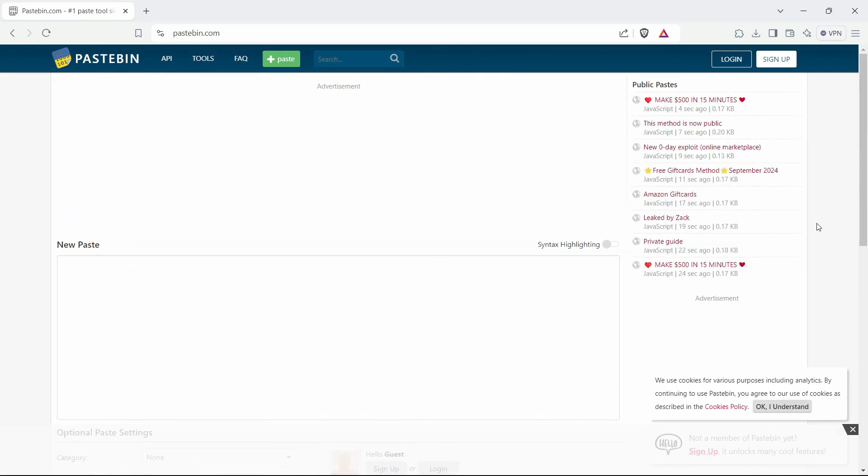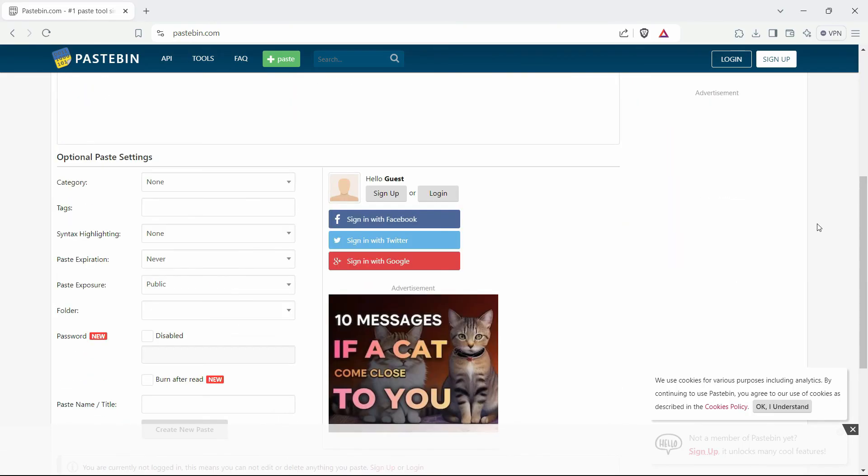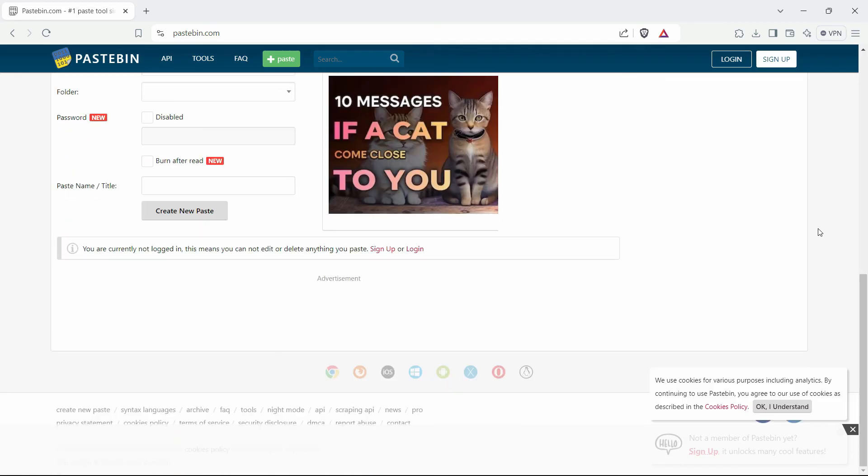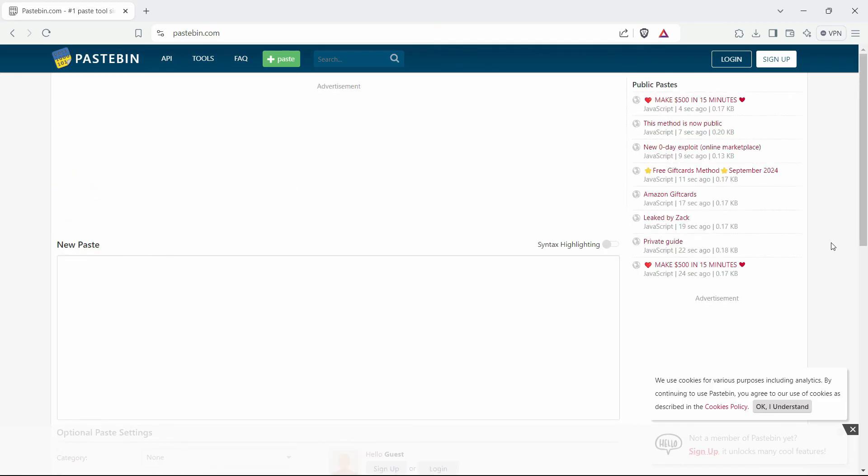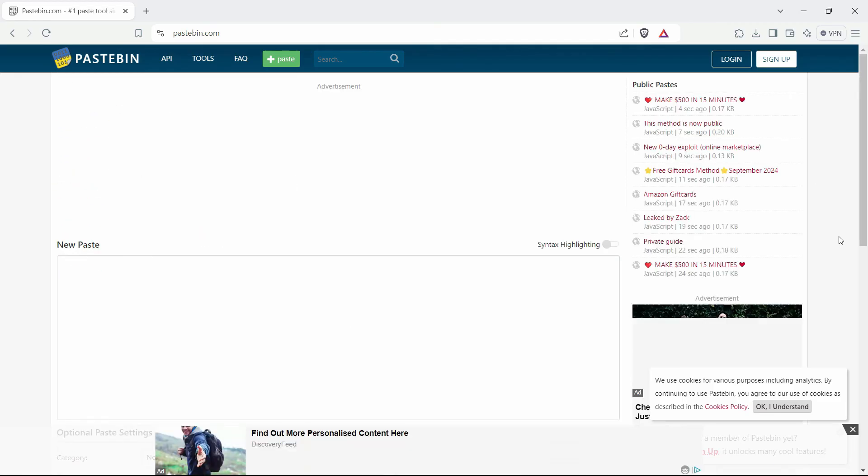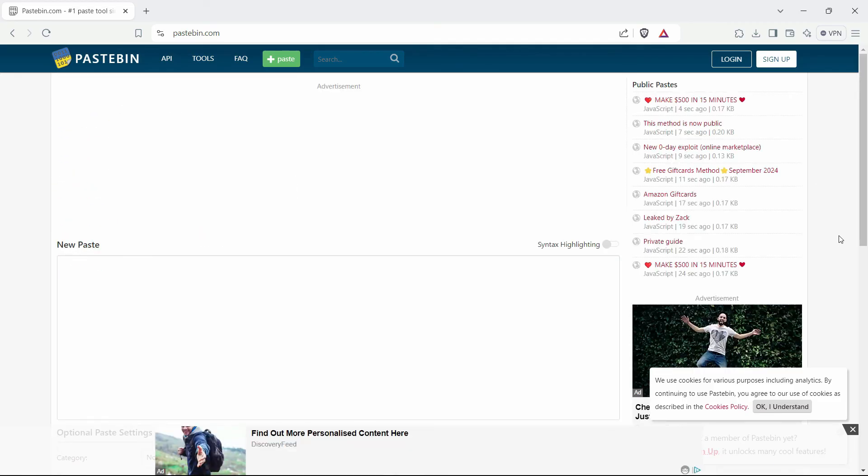So just mention down below and like this video. With this said, this is Sad signing off from today's video. Take care.